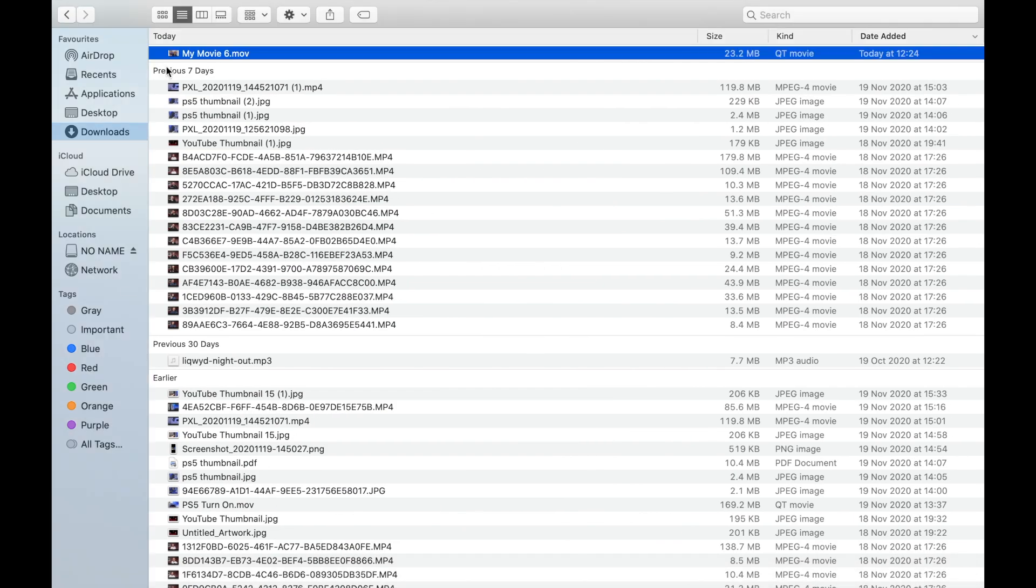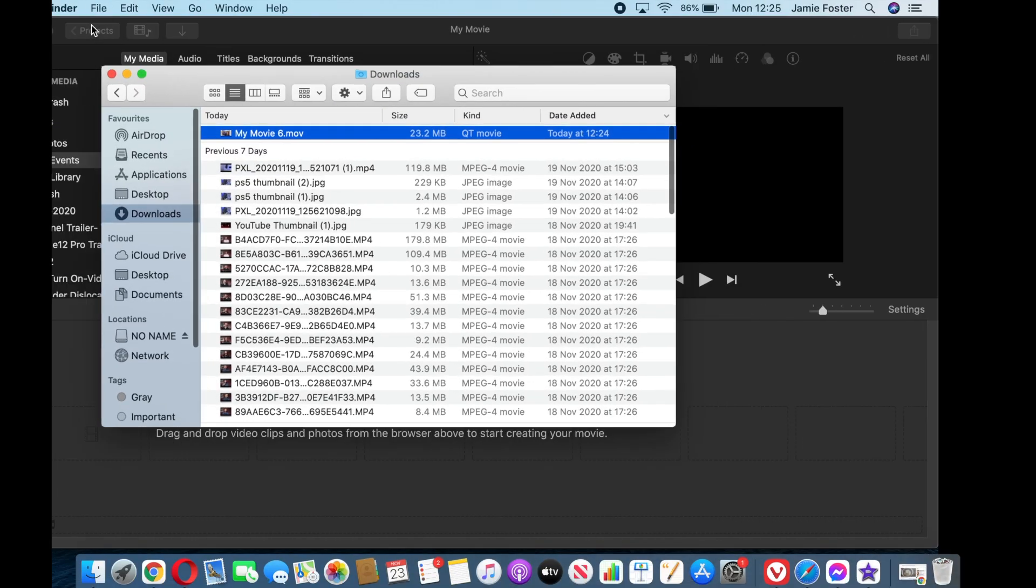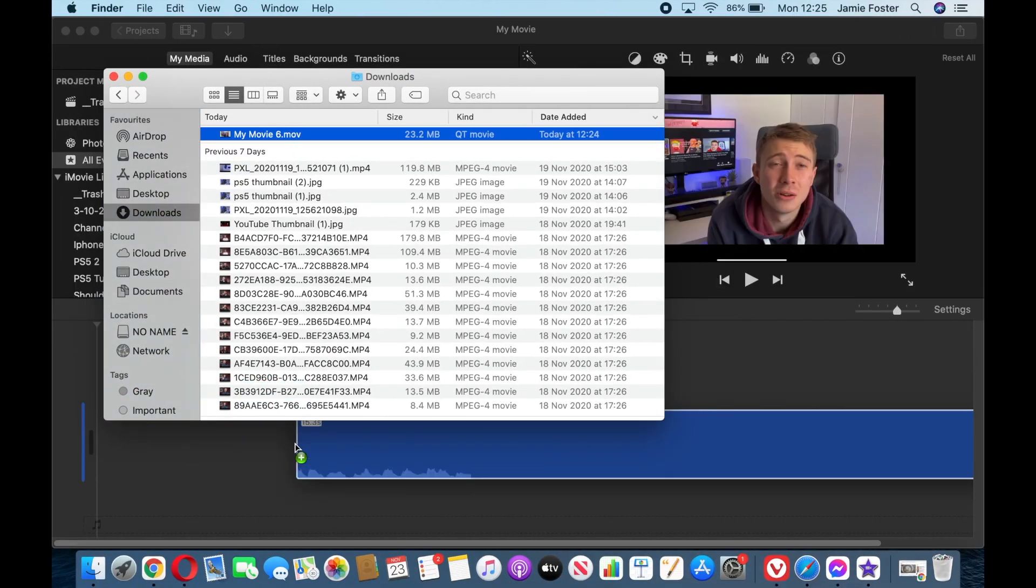Next, open up iMovie on MacBook Pro, import the airdropped file into iMovie, and voila, the screen recording will work with sound.